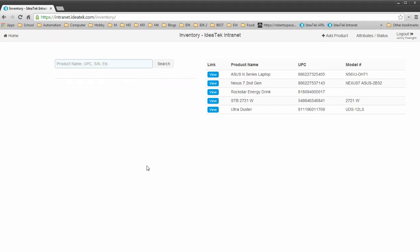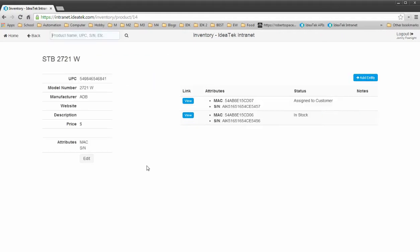I have a barcode scanner here in front of me. If I scan in a UPC code, it will go ahead and take me directly to that product, and then I can access anything here that I need.